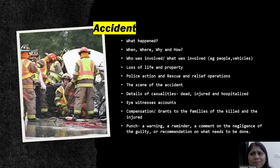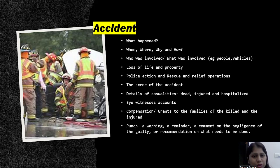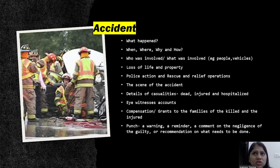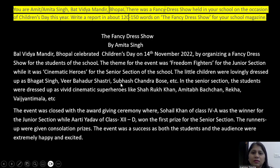When reporting an accident, cover how, where, when, and why it happened. Talk about people, vehicles, killed, injured, and hospitalized. Include comments of witnesses or the guilty, government and police action, rescue and relief operations, and a brief description of the accident scene. In the end, give some warning, suggestion, or mention compensation given to families of the injured or killed. Including all these elements will help you fetch all five marks in your report writing.